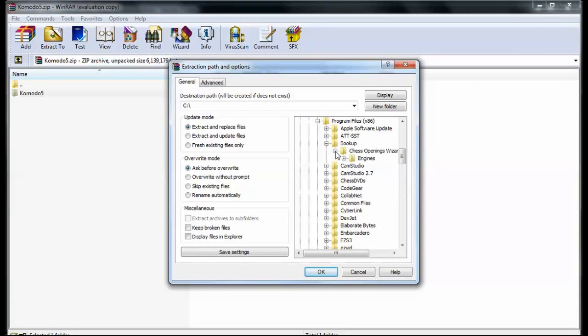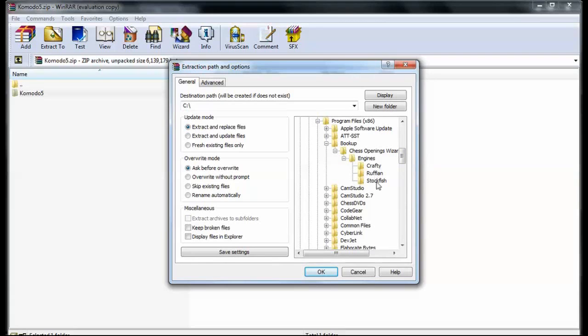And inside of Engines, I already have folders for Crafty, Ruffian, and Stockfish. And I'm about to add the one called Komodo 5. So I'll do that. Click OK.